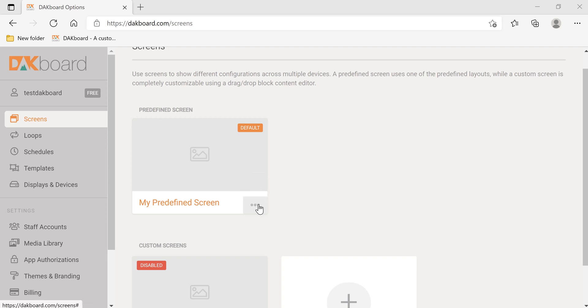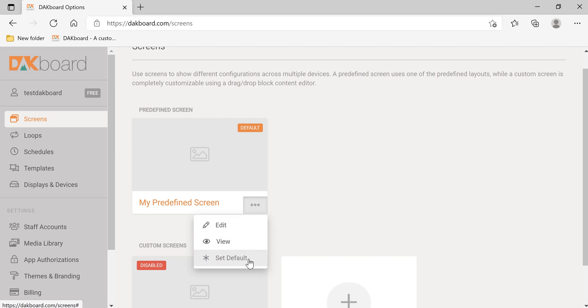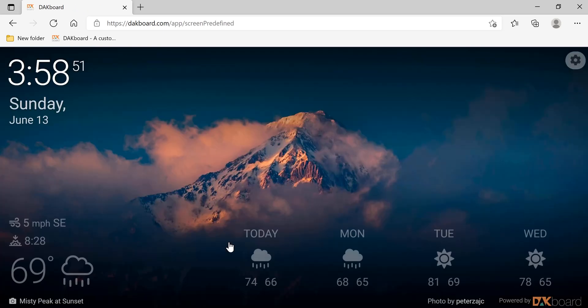You can click on the three dots and you can either edit the screen, view the screen, or set the default. As I said, this is the only screen you have for the free subscription and it's already your default. I'm going to click view just to give you an example of what DACboard is.